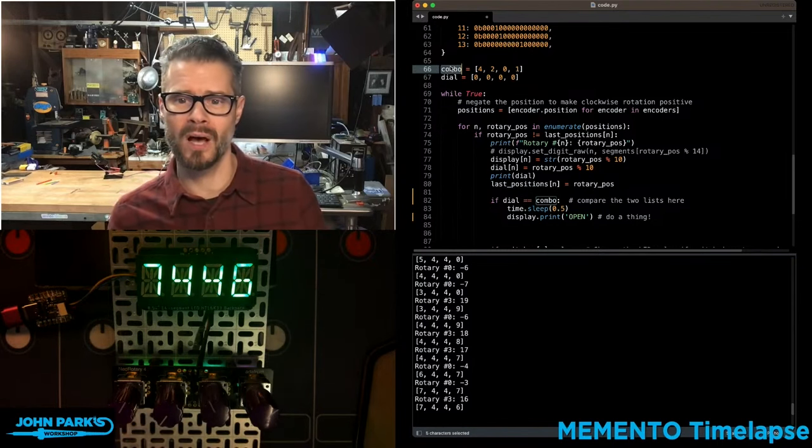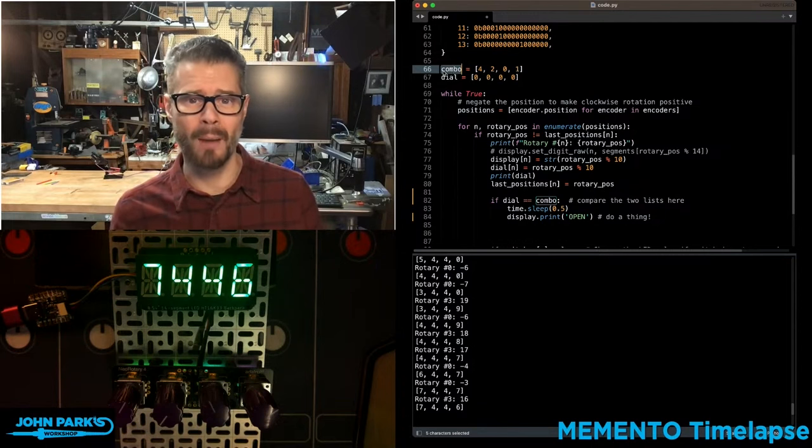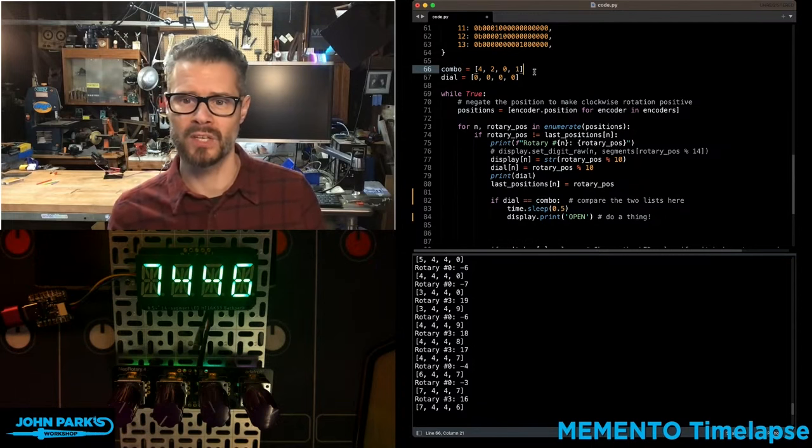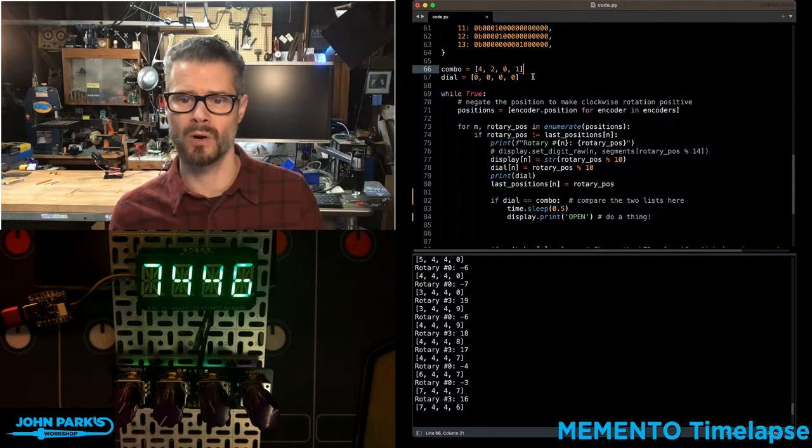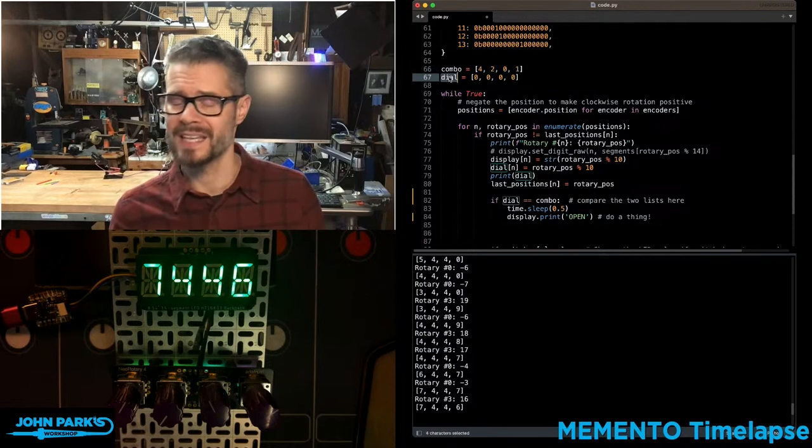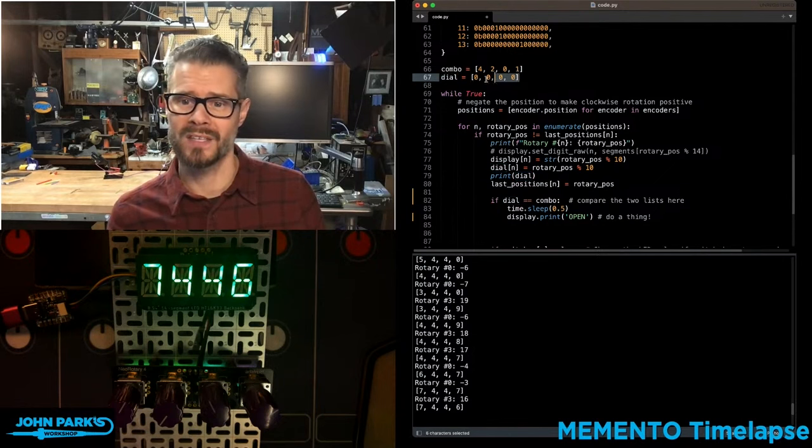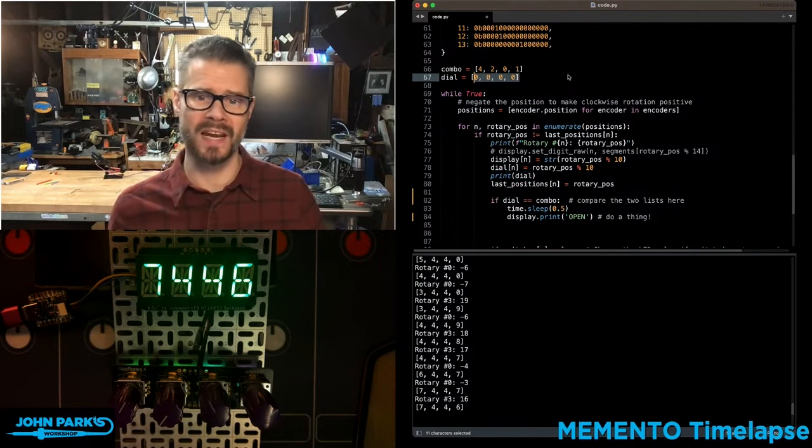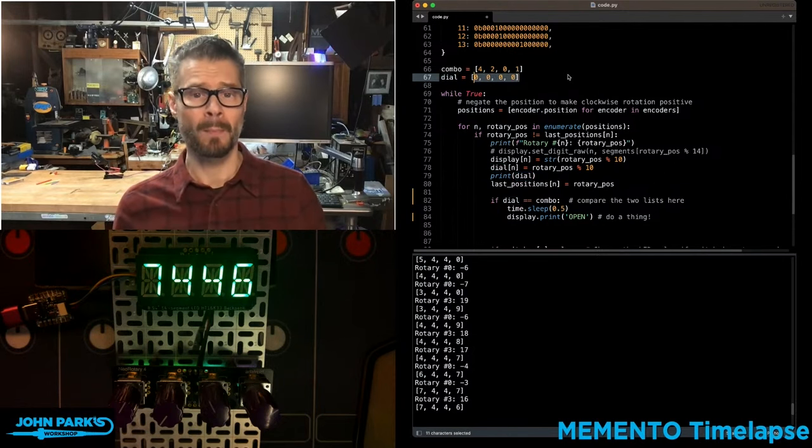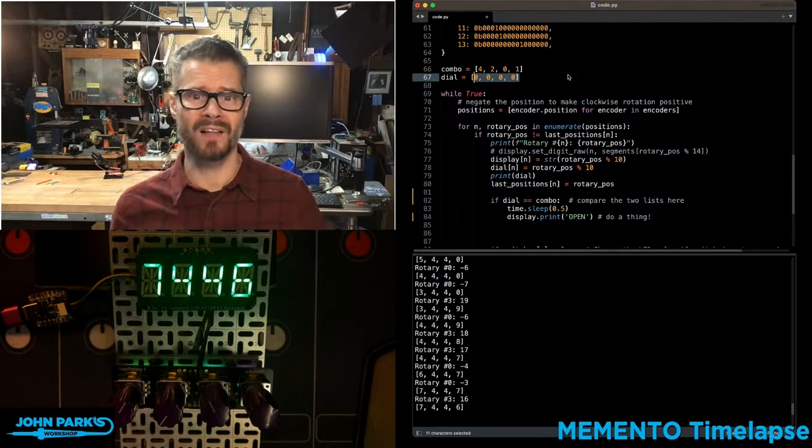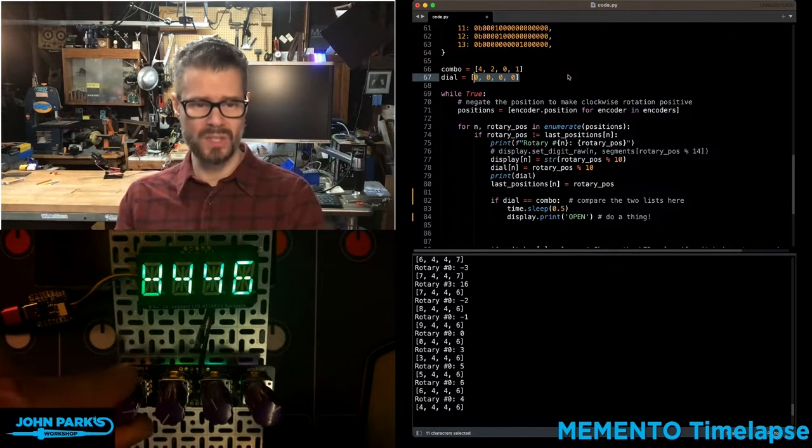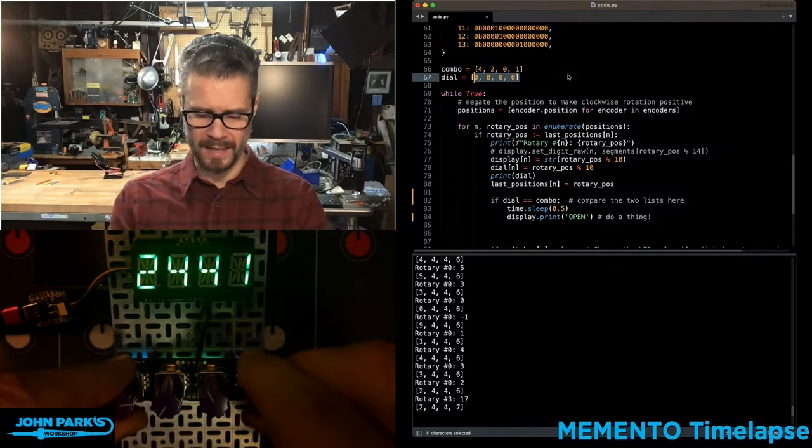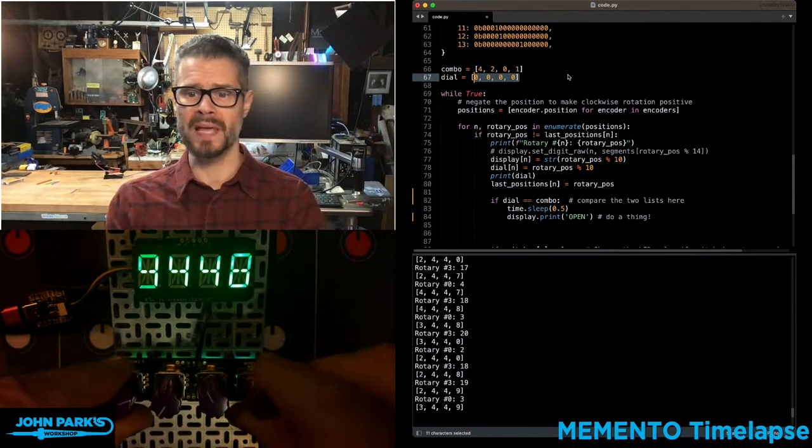I have a couple of lists here. One is called Combo, like a combination lock. And you can see its current values are 4201. And then I have a second list that is called Dial. And the dial is currently set at 0, 0, 0, 0. But I'm going to be updating the values in Dial as I change these knobs here and dial in new numbers on my display.